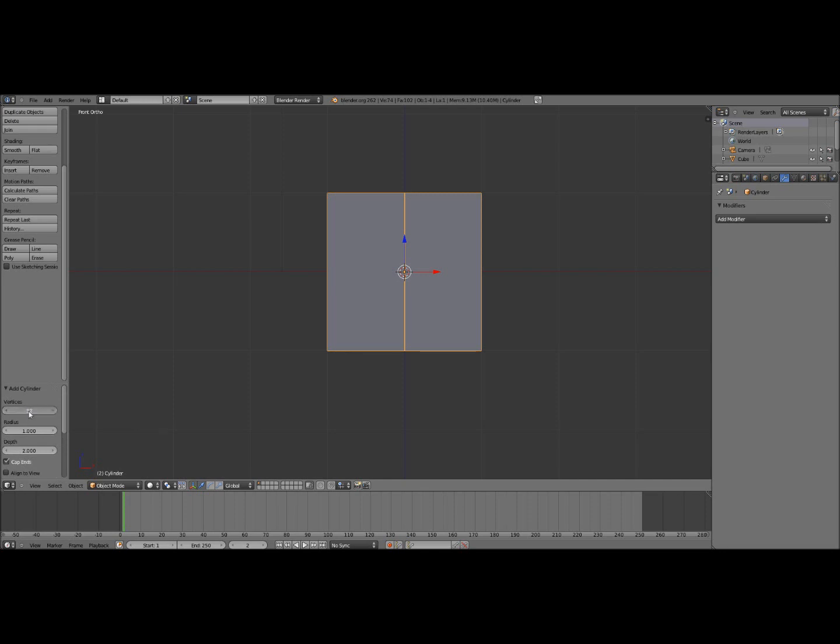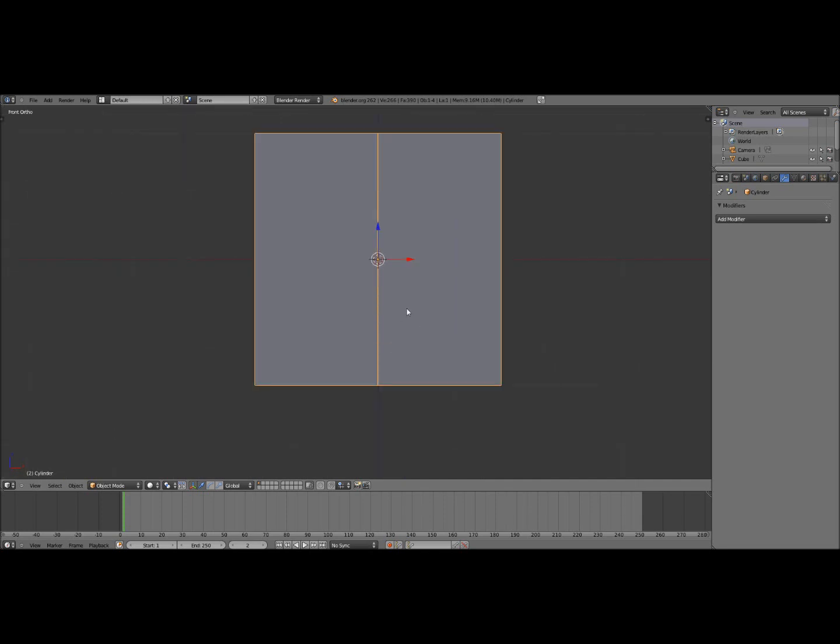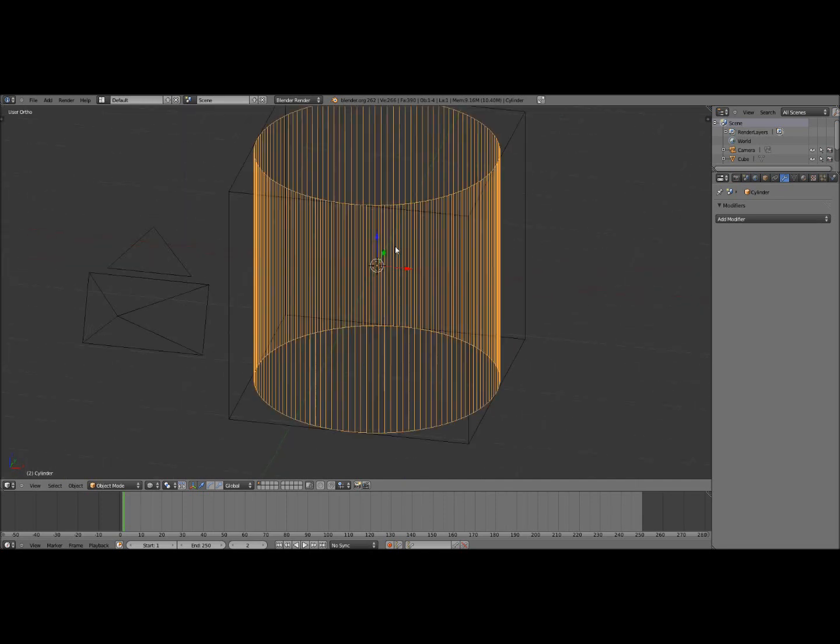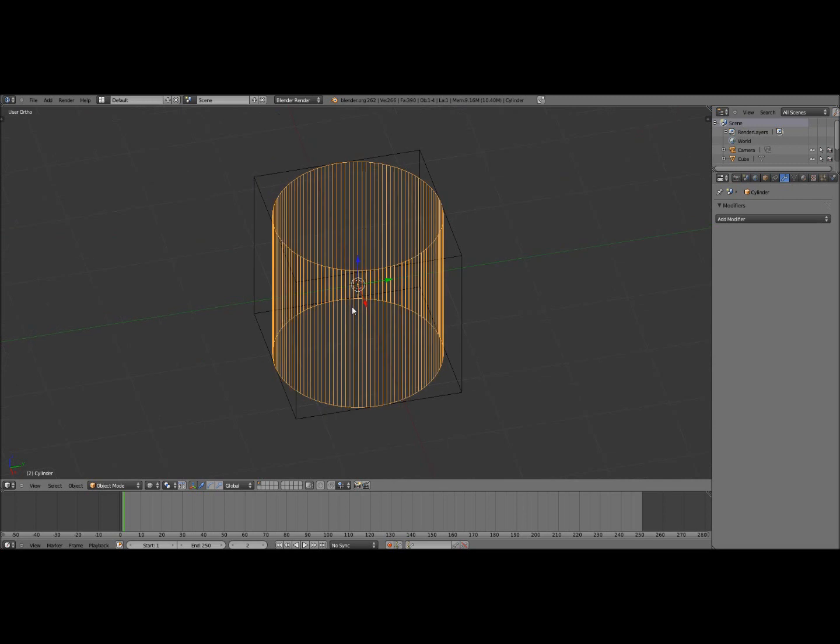But click where it says 32 and change it to 128 so that it's a high definition cylinder. So now if I click Z you can see that it has a lot more angles so it will be smoother.